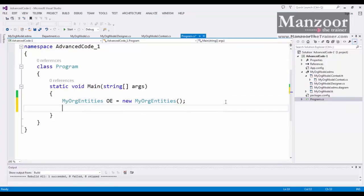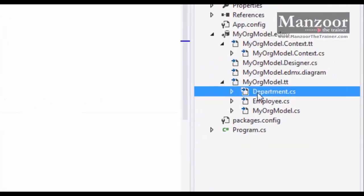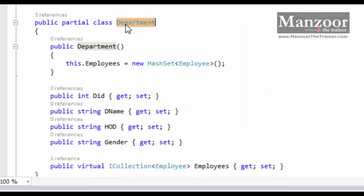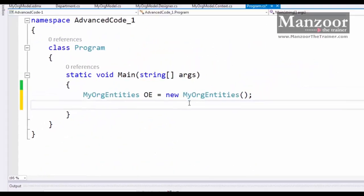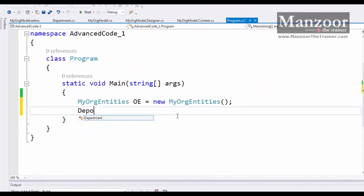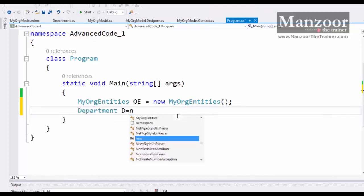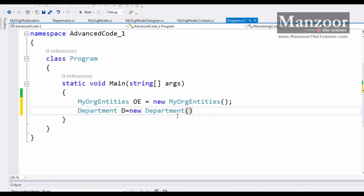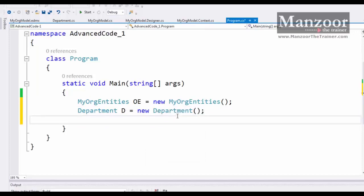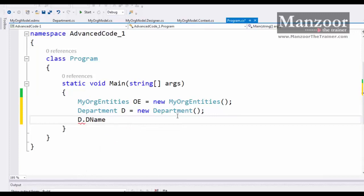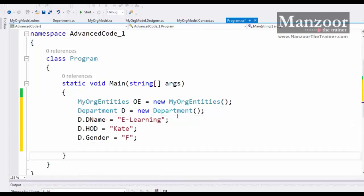So I need to create the object of the department entity. That is the entity that has been created here, the department entity. I need to initialize the object of this department entity. So I'll say department D equals new department. D dot department ID is auto-generated. Now I'll say department name. That's it. Now my object is ready.